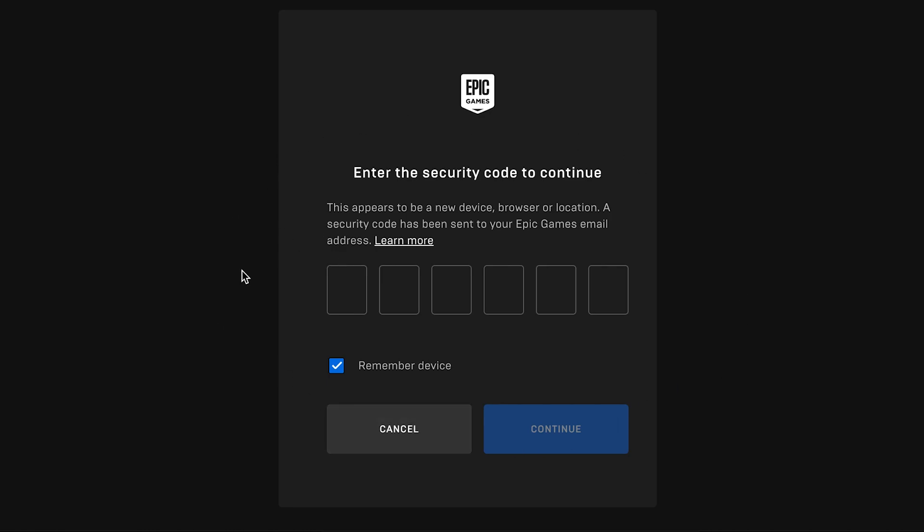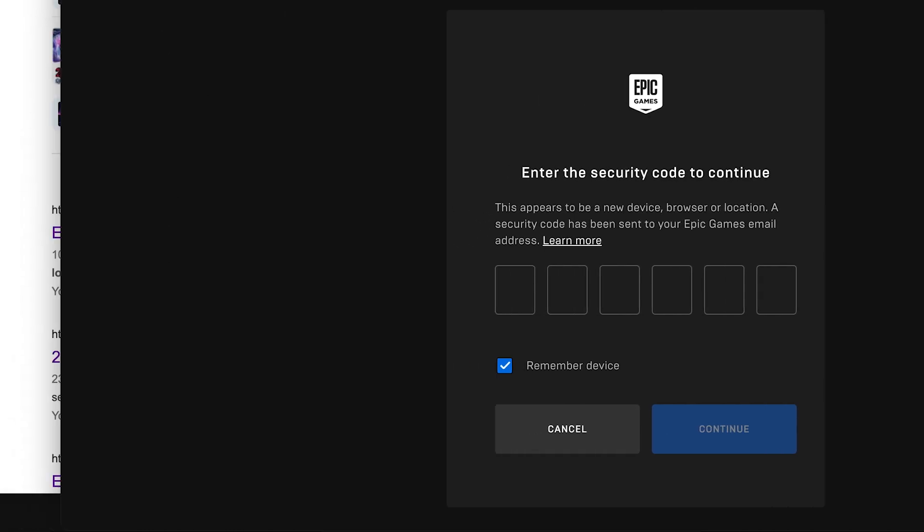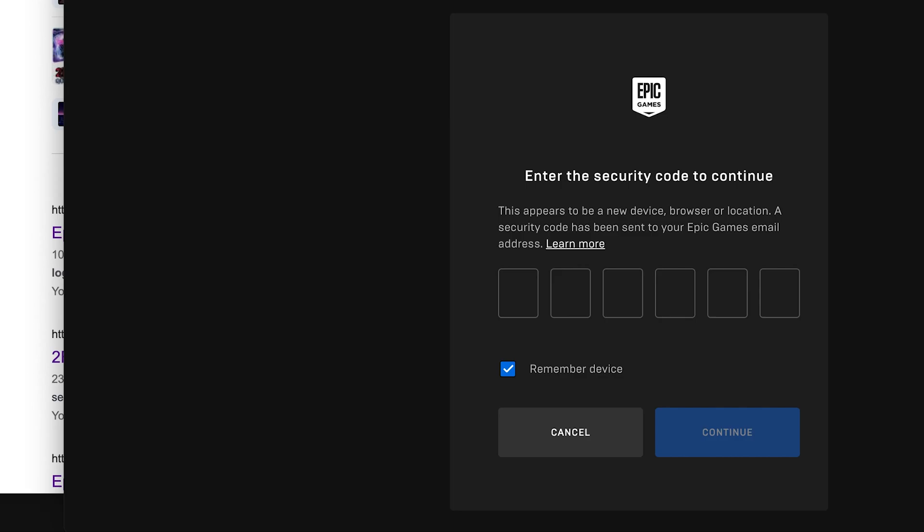And this was the screen that I got. Now interestingly, I tried to log in via Xbox as opposed to the Epic account. So you can see here there's these boxes where you have to put the verification code in. There's supposed to be an email here. I didn't realize this until it actually worked for me, and I'll show you how I got it to work.